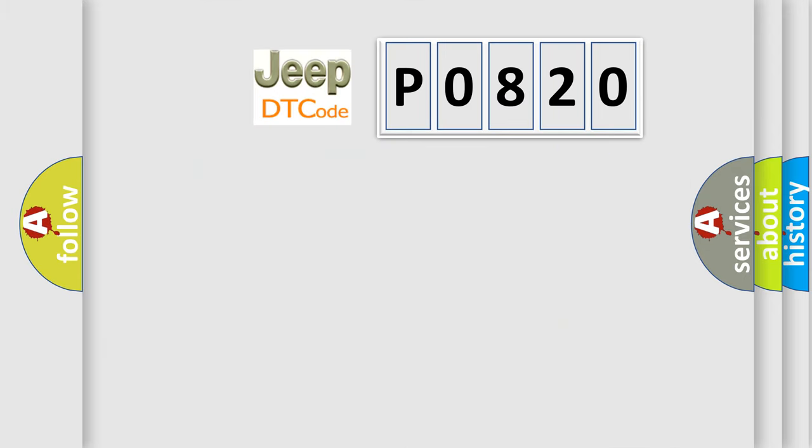So, what does the diagnostic trouble code P0820 interpret specifically for Jeep car manufacturers?